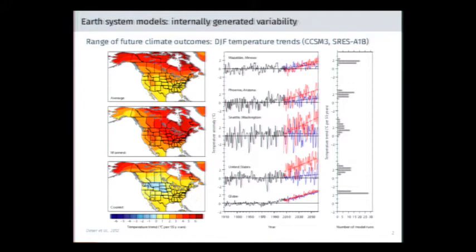In this model we have average wintertime trends over North America. This is a familiar picture — the characteristic signal of climate change. But if we drill down into this large ensemble we can identify members that are exhibiting very different behavior over the next several decades.